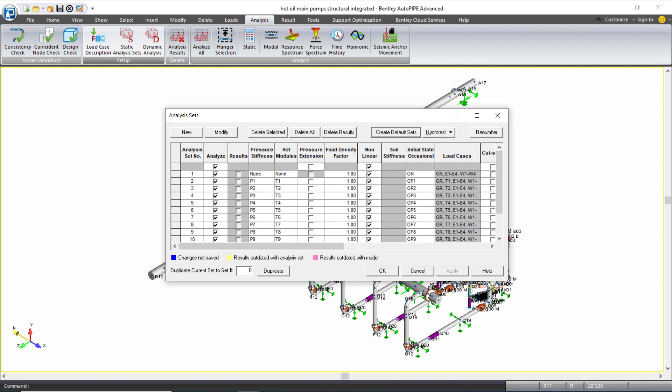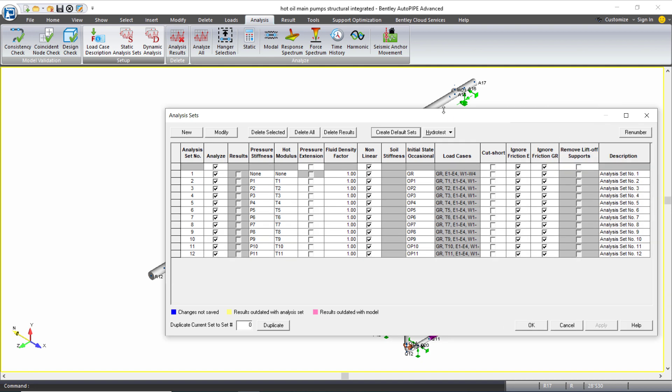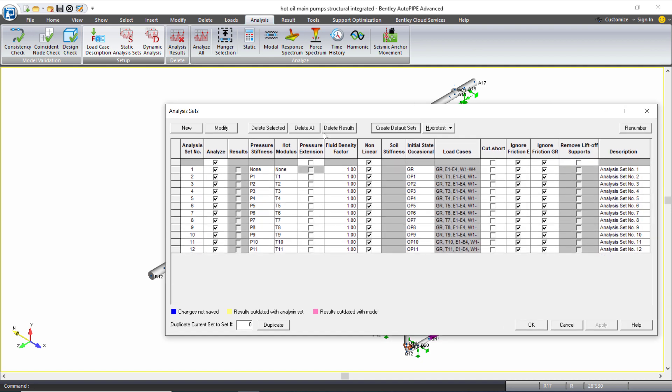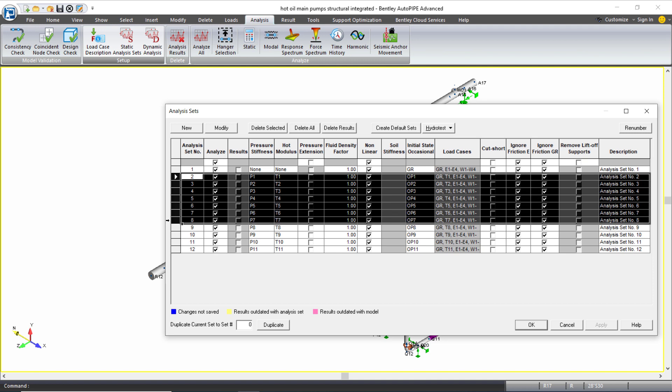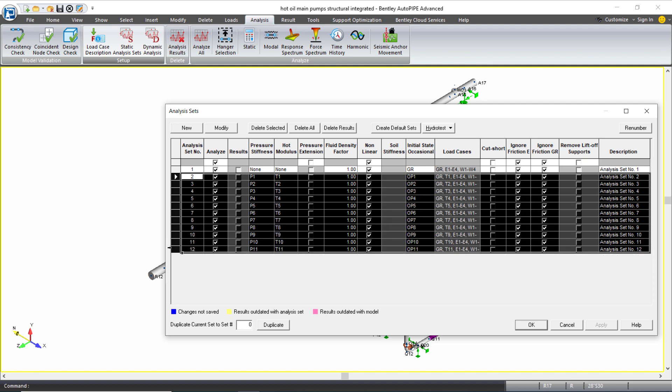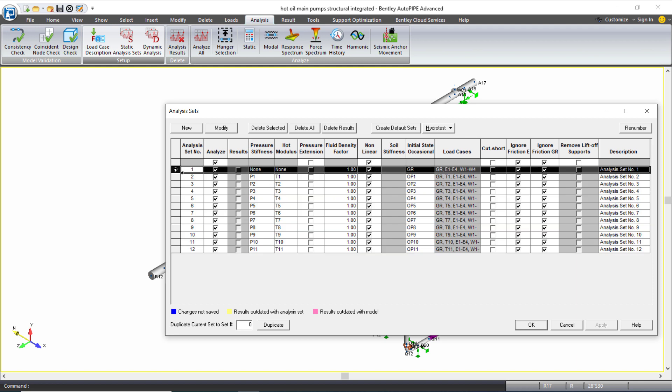If I see in this dialog now I have 12 different analysis sets. One for each of the different operating cases T1 and P1, T2 and P2 and so forth and the first one is not including any temperature or pressure case it's just for gravity with my earthquake and wind occasional cases. So this is set up in an appropriate manner for load sequencing to check all of my occasional cases and all of the different states that the piping might be in, all the different operating cases, operating states that the piping might be in including shutdown just including gravity and this will also help AutoPipe to automatically create my combinations correctly based on the way that these analysis sets are set up.